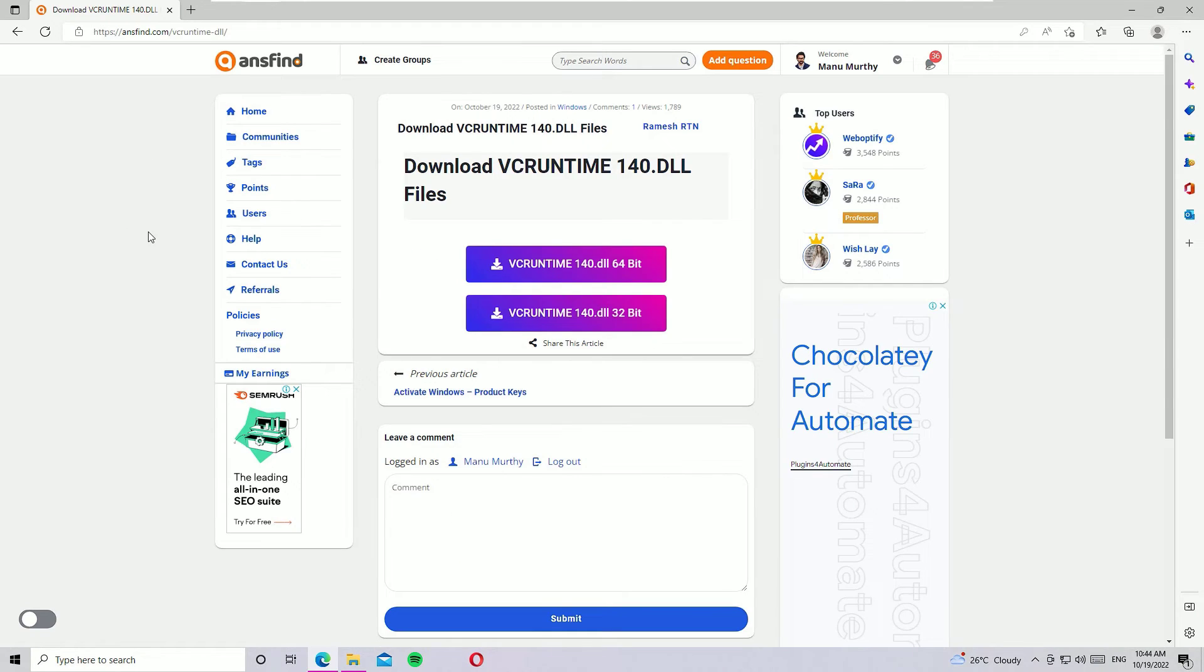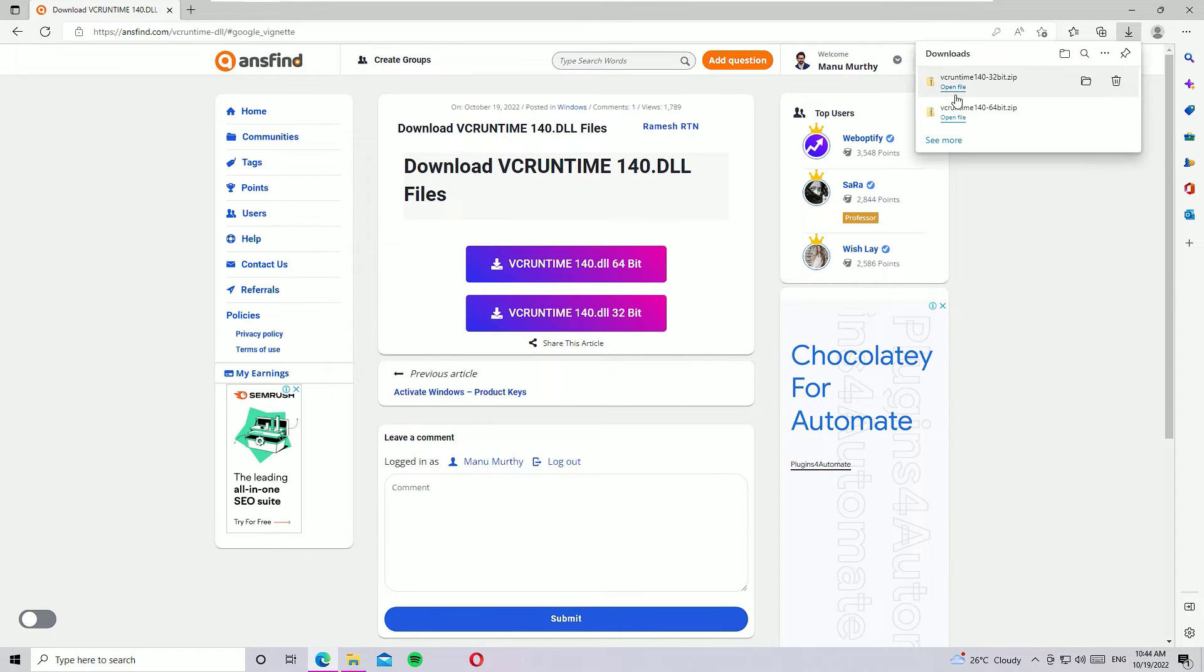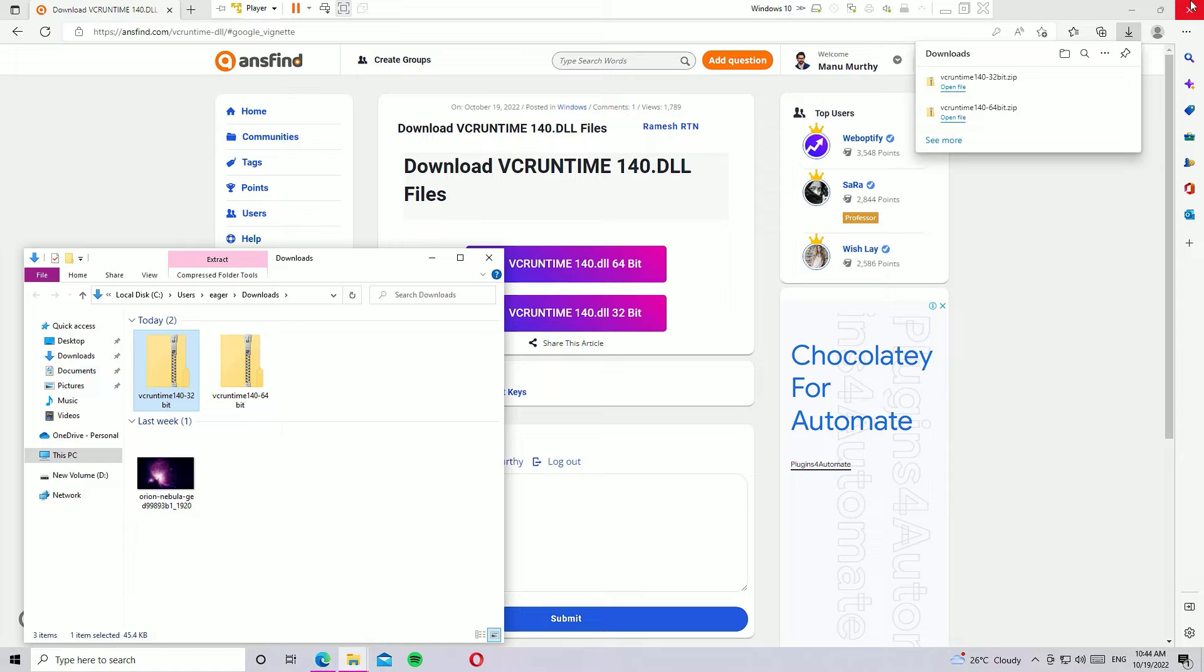Then open the page and download the files. Let me download both files, 64-bit and 32-bit. Friends, I have downloaded both DLL files for 64-bit and 32-bit. Let me open the downloaded directory. Now I no longer need the browser. Let me close that.